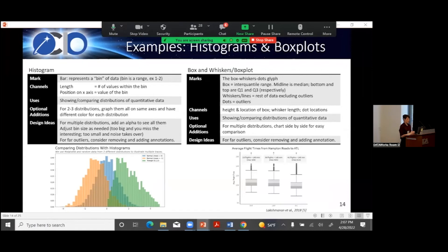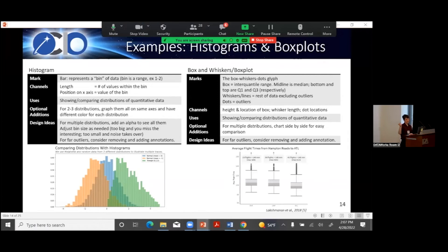Histograms and box plots both deal with distributions. Your histogram has a bar as a mark: you take all your data, subset it into bins, each bin has a range, and the length of the bar is the number of values in that bin. Position on the x-axis is the value of the bin. It's a little bit of an estimate since it's a range. They're really great for looking at distributions — invaluable for a stats audience. You probably don't want to show them to a general audience, but for a technical audience they're really great.